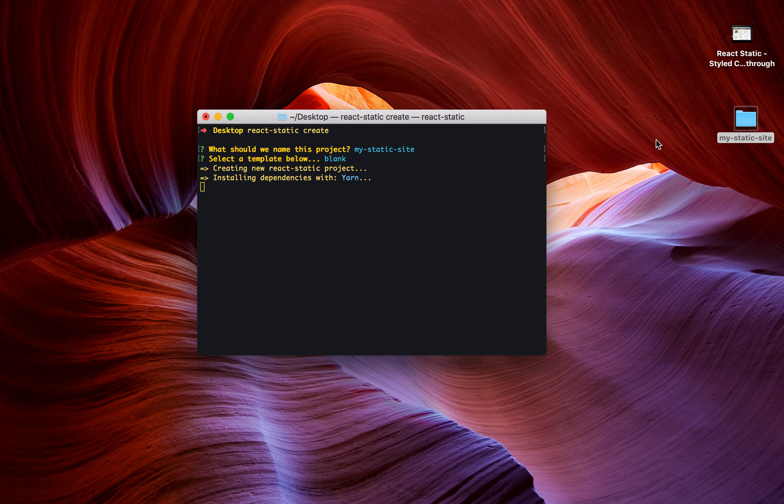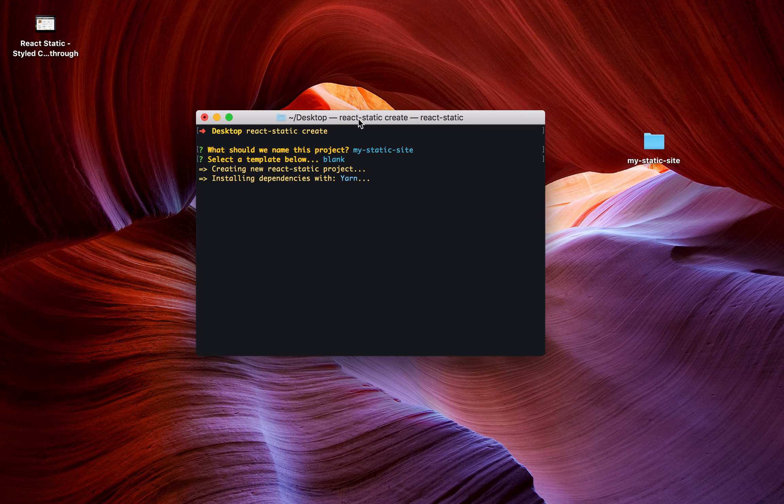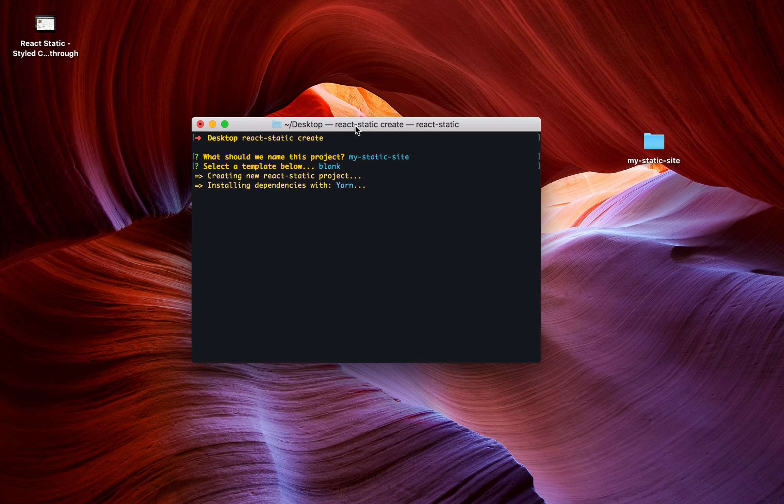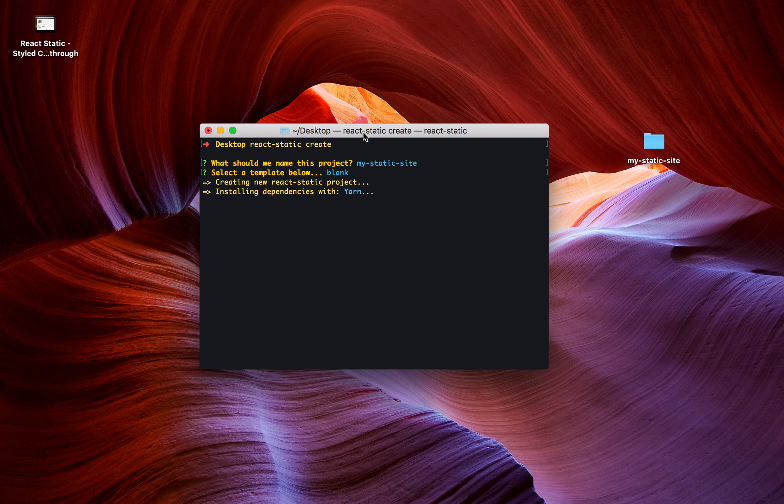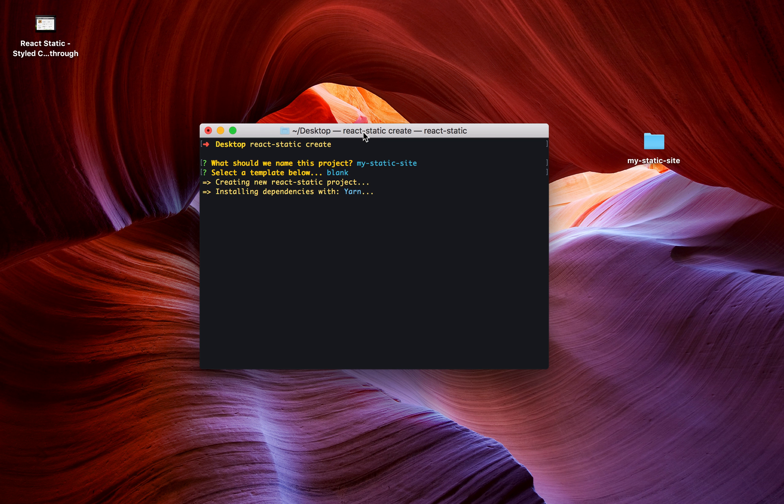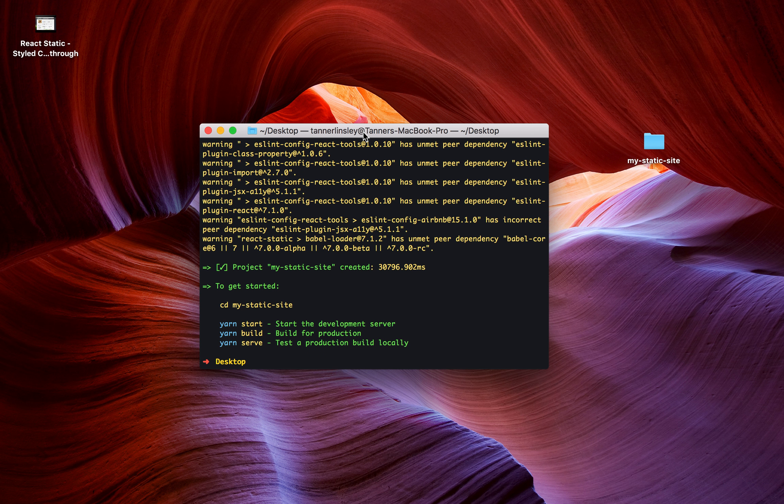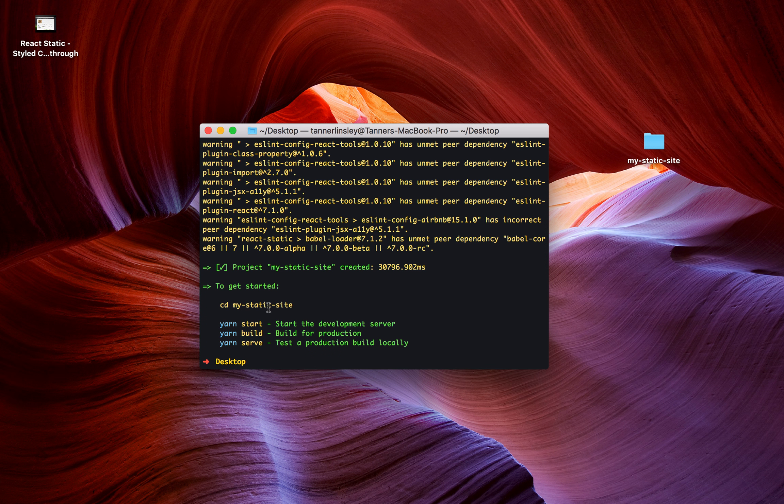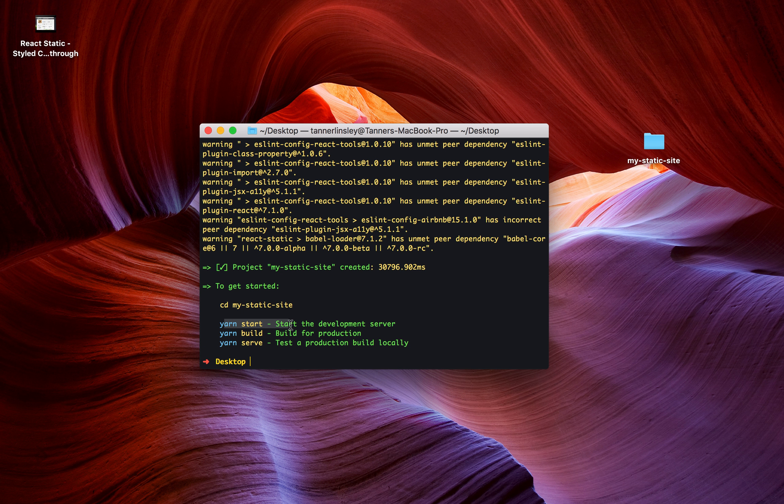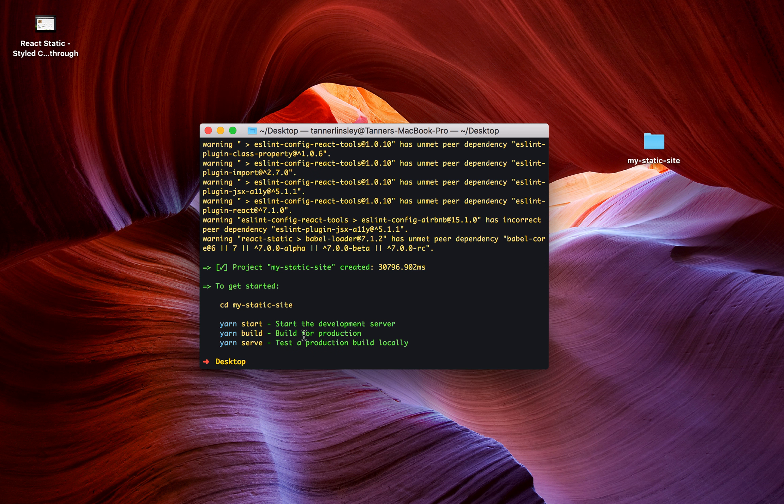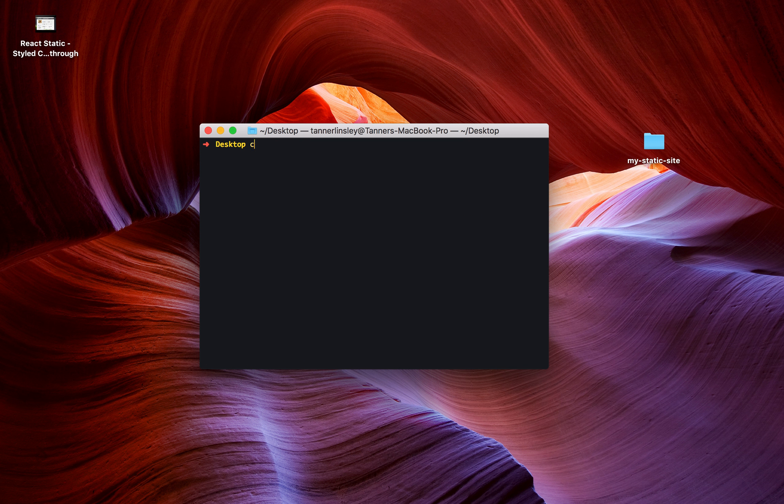You can see my new little website right here. Pretty sweet. A couple more seconds installing the dependencies. I'm just really excited to show you this. Okay, we've got our dependencies installed. You can see it was created in about 30 seconds. So we're going to CD into my-static-site. You're going to run yarn start or yarn build or yarn serve, depending on which one you want to do. So let's CD into our new website.